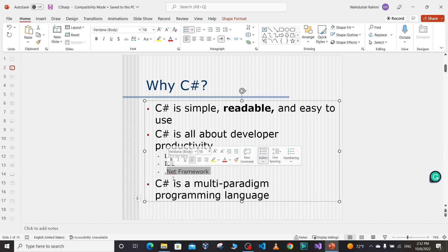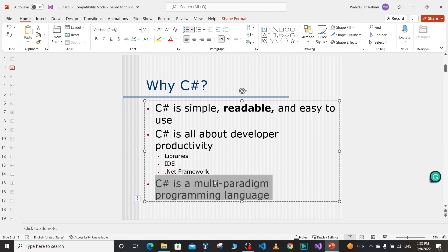C# is part of the .NET framework, which is very important. Being part of the .NET framework, we can use thousands of libraries available and take advantage of them in our applications. C# is a multi-paradigm programming language. It was originally developed as an object-oriented programming language, but right now using C# we can write procedural code, object-oriented style, and different styles of code.